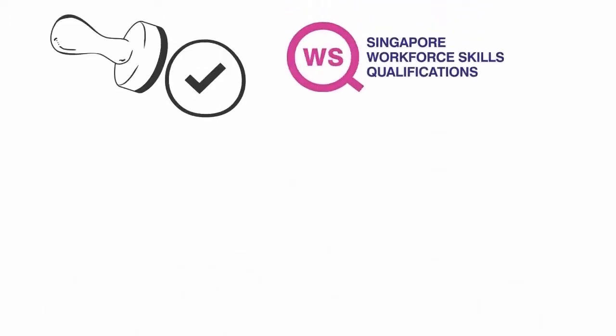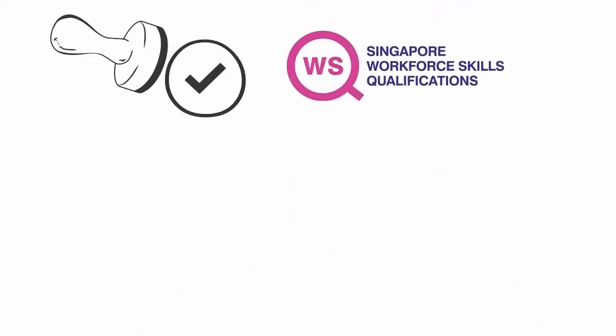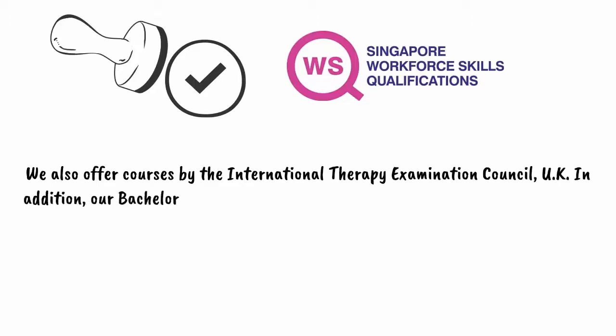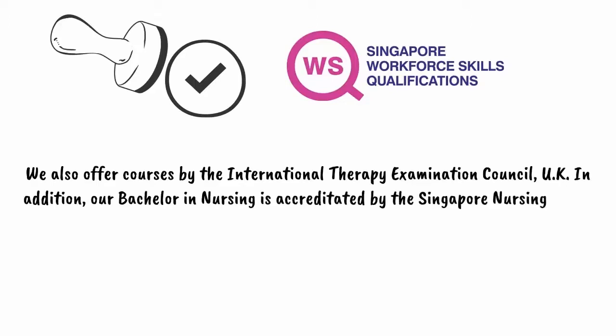We are an approved training organization offering WSQ qualifications, and we also offer courses by the International Therapy Examination Council, UK. In addition, our Bachelor in Nursing is accredited by the Singapore Nursing Board.